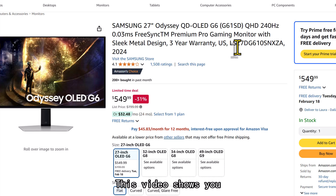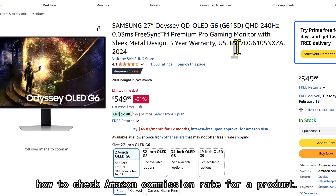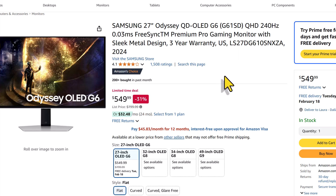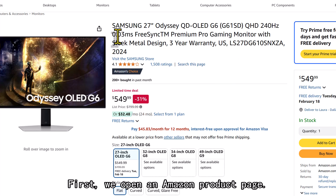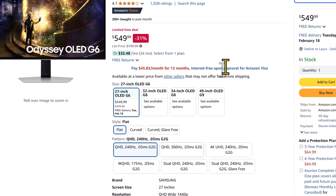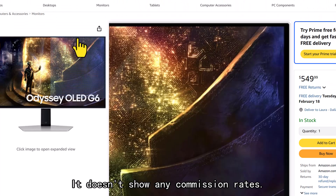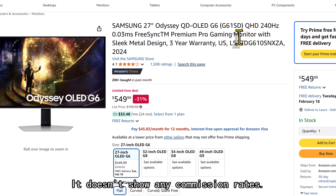This video shows you how to check the Amazon commission rate for a product. First, we open an Amazon product page. It doesn't show any commission rates.